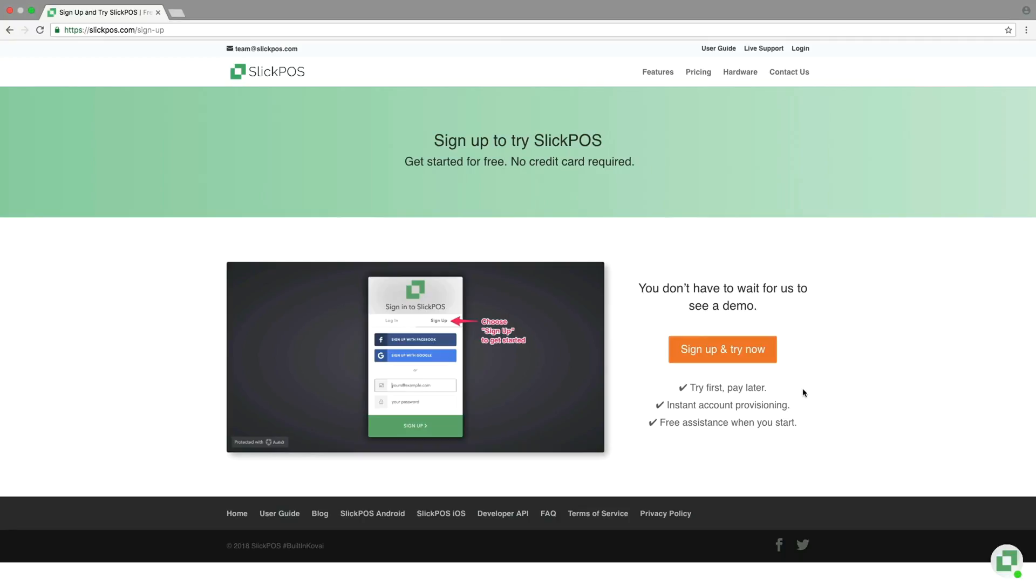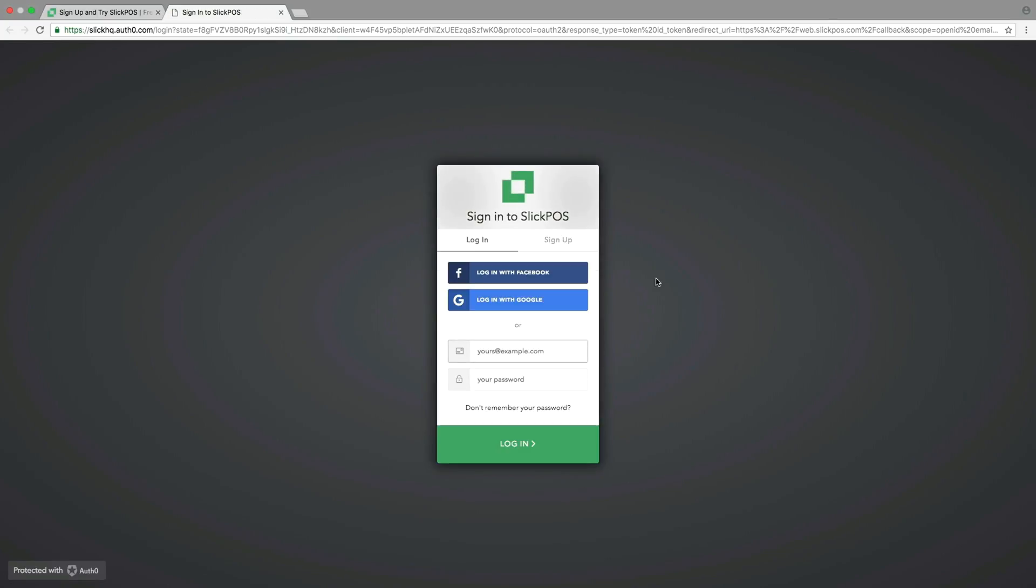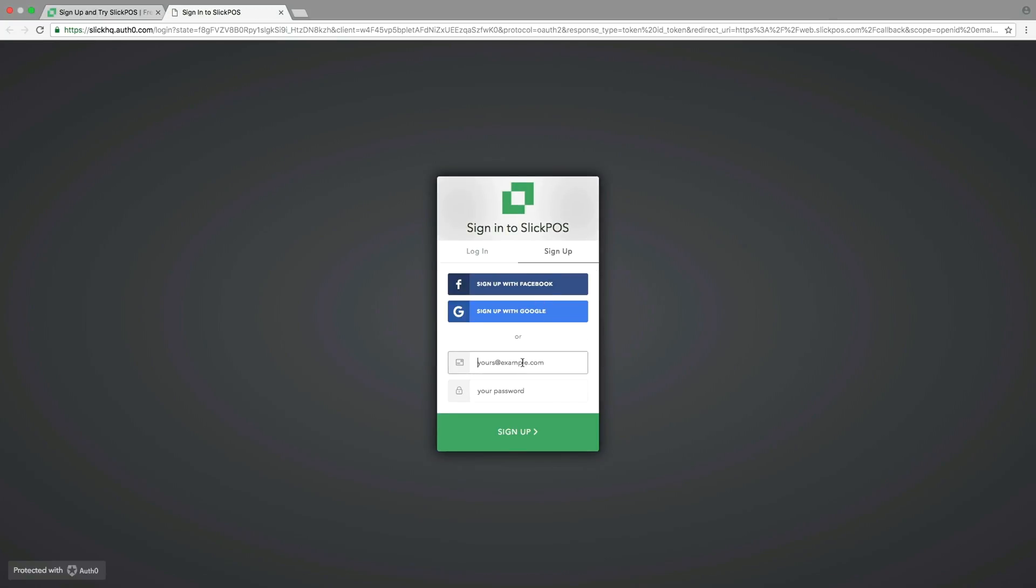Sign up and get started. Select the sign up option. Enter your email address and password to create an account with Sleek Boss.